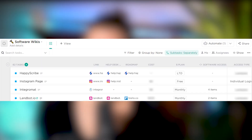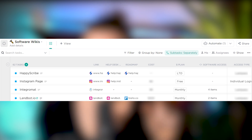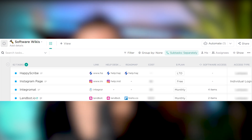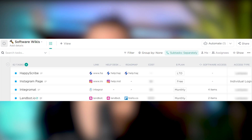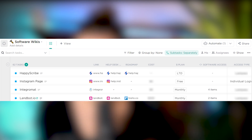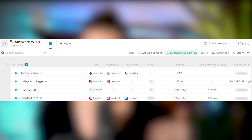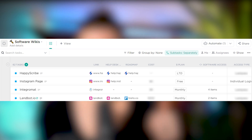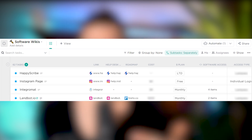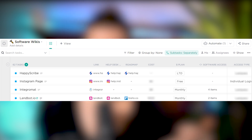Number three, and something I've talked about on the channel before, is software. Imagine a list called Software inside your ClickUp account, where every single task represents a piece of technology. The task name would be the name of the software, and the custom fields would let us track things like how much does it cost, who has access to it, and what's the link to log in.